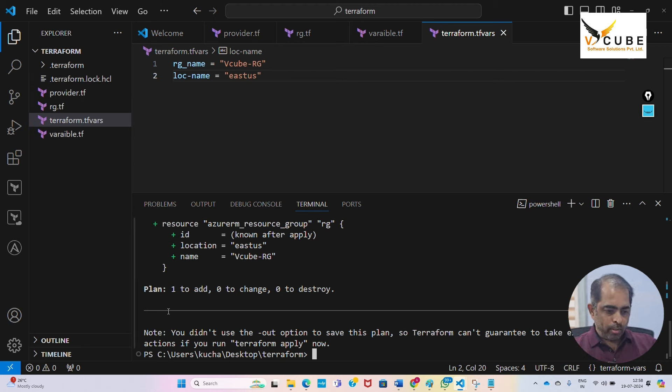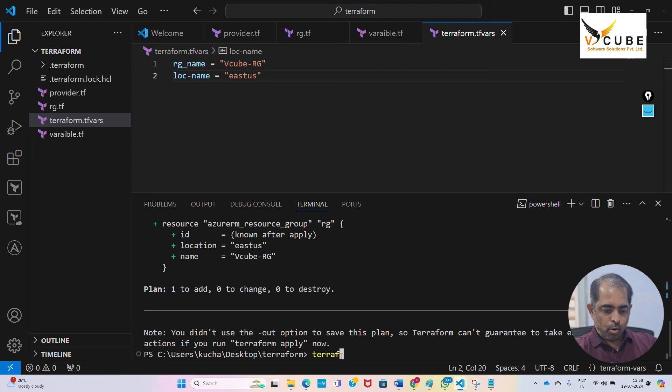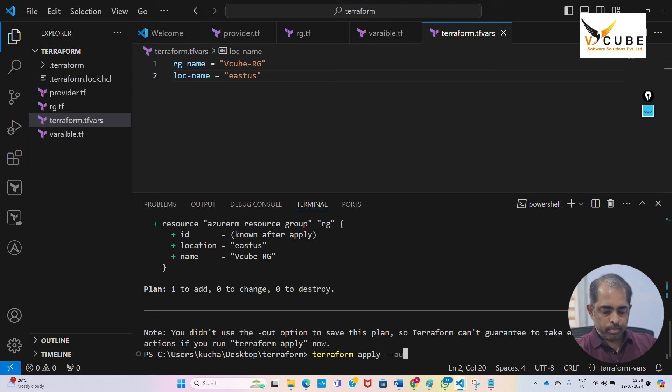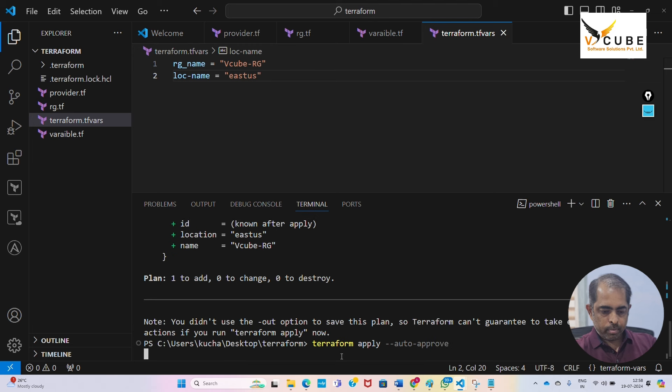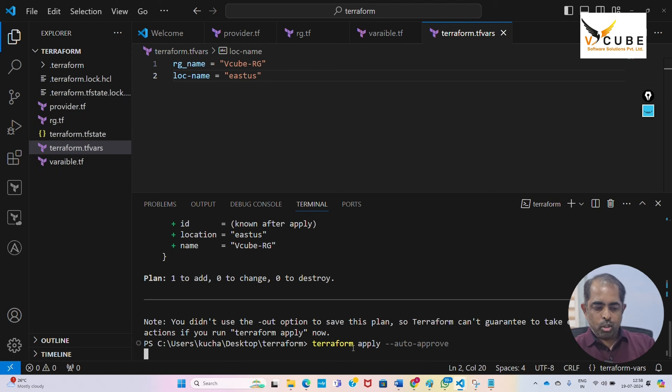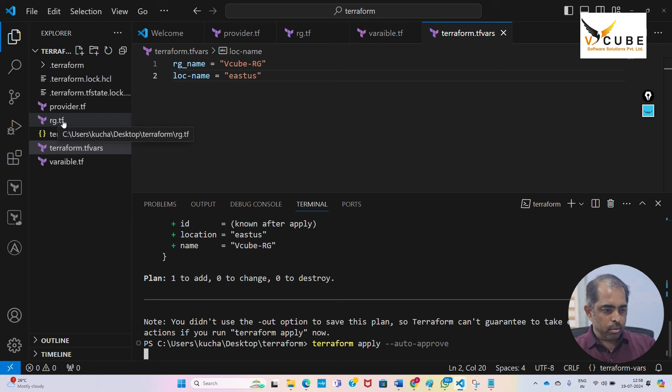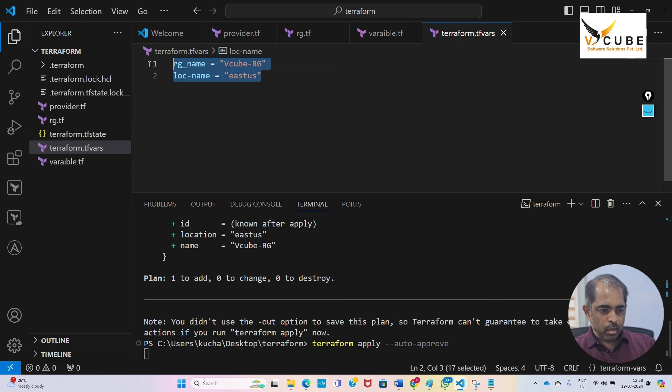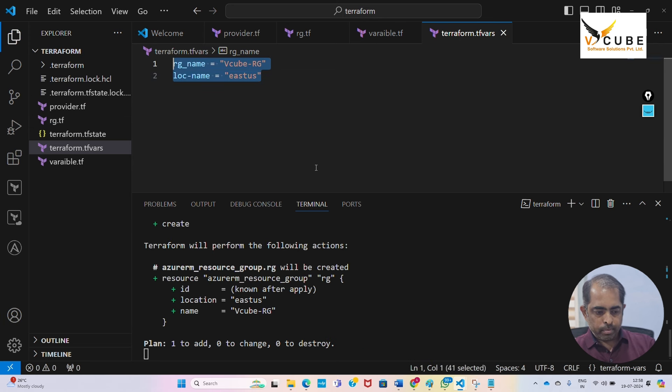It's showing one to add. Now let us apply it. Terraform apply auto-approve. It will install on my portal, this resource group will be installed on my Azure portal.